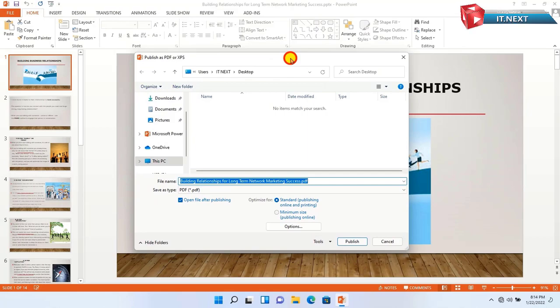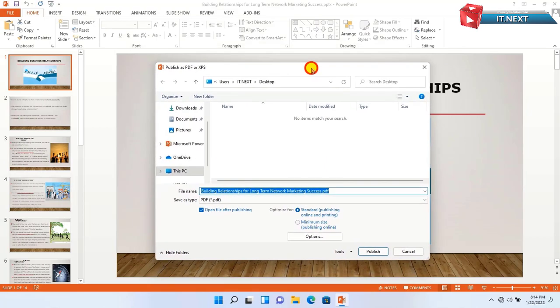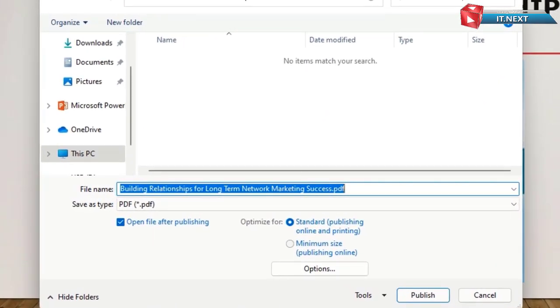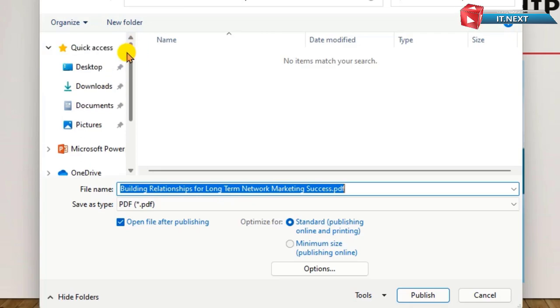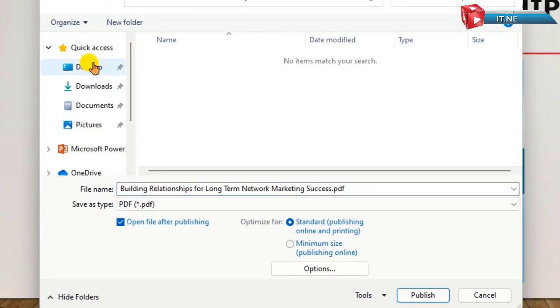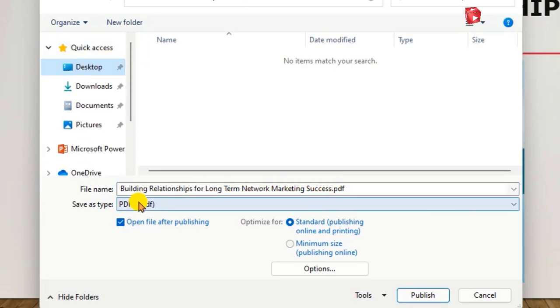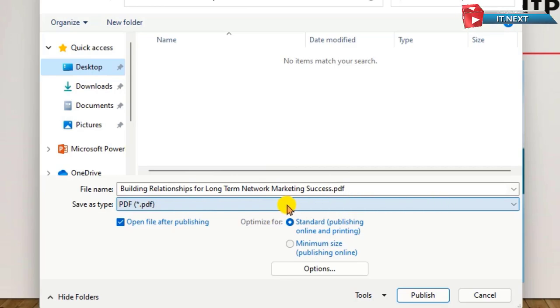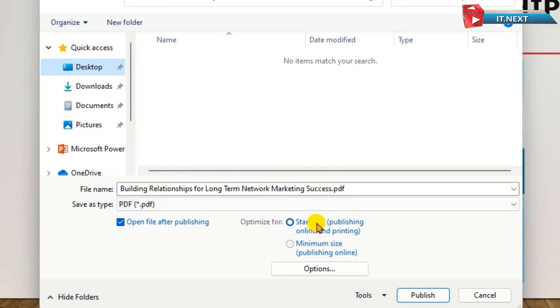Now this dialog box will pop up. First, choose the location to save the document. Here on the file name, you can type in any name that you want. Then here on Save as Type, you leave this as PDF.